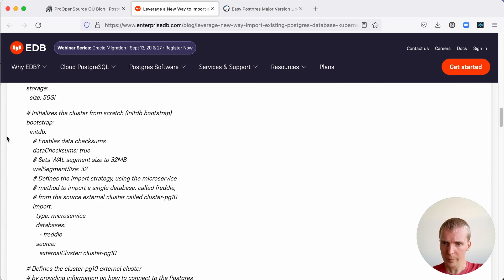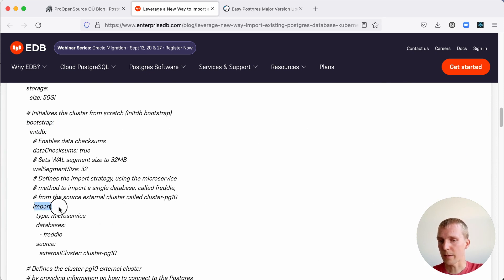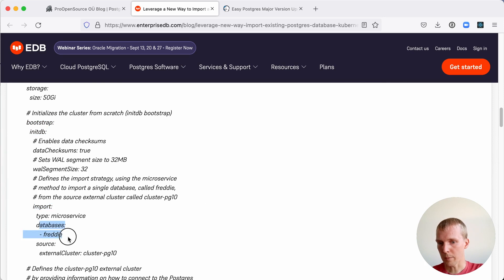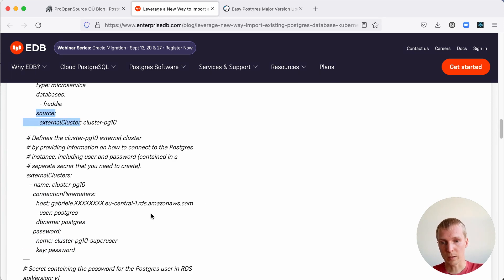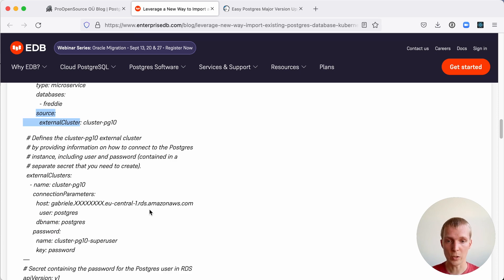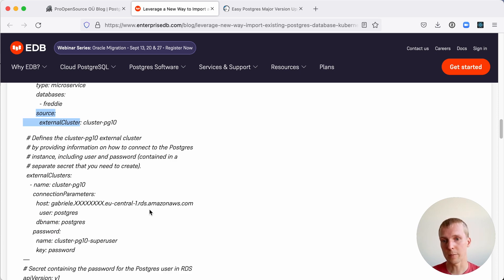What they've added is when you're bootstrapping a new database server, you can now specify this import statement and you can say, please import this database, Freddy, for example, from this external cluster source. What this can do is it connects to your cluster. It does a pg_dump and it imports the data into the cloud native pg operator managed Postgres.